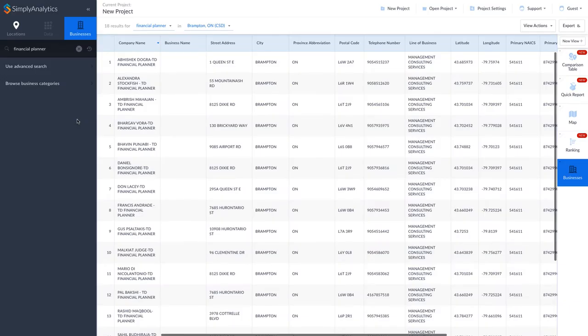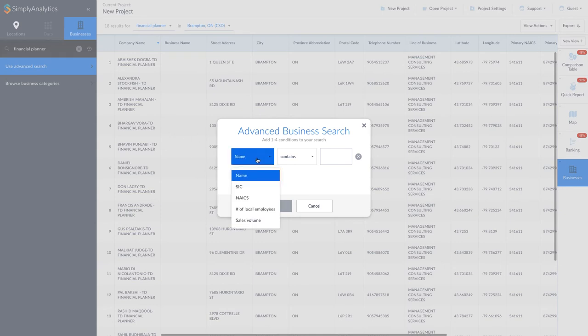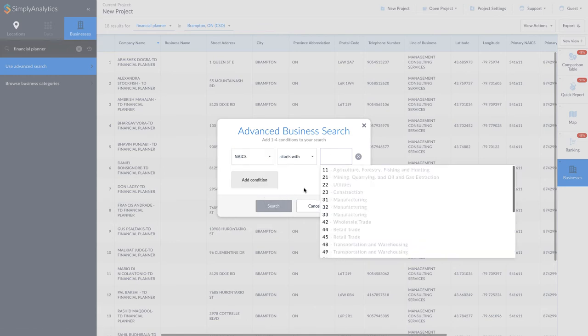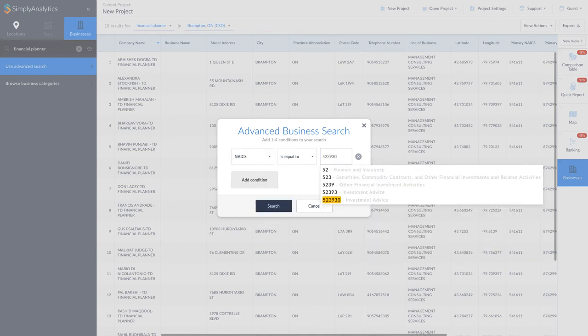Back at Simply Analytics, click on the Use Advanced Search from the search menu. Change the first drop-down menu option to NAICS, and then type the code into the empty box. Then press the Search button.